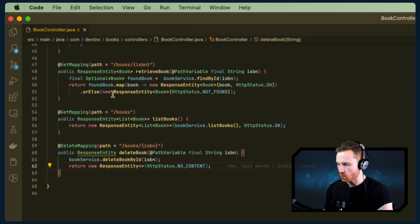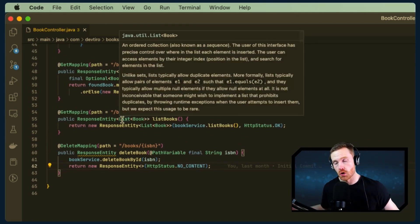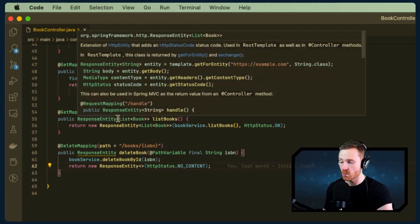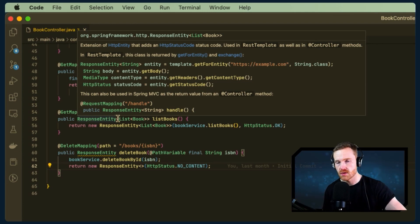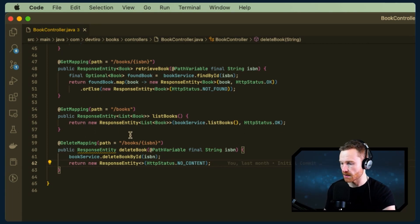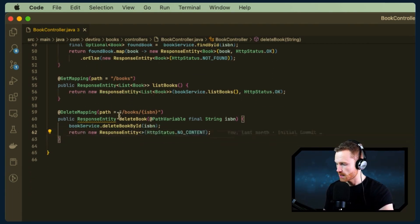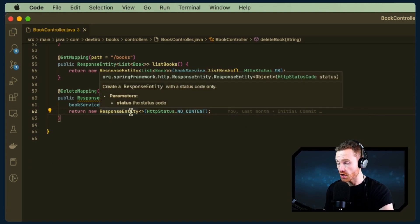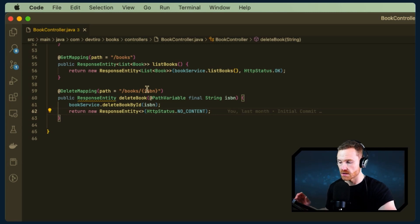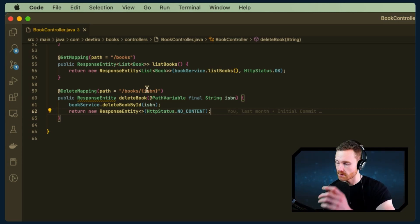We've also got a GET mapping without the ISBN in the URL, which lists all books — in a typical scenario this would include query parameters for searches and pagination, but this is a basic REST API. Then we have our DELETE mapping, which deletes a book by specifying its ISBN in the URL. That's the rundown of our basic REST API.